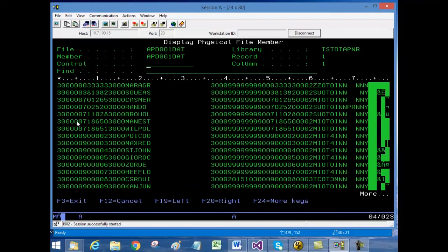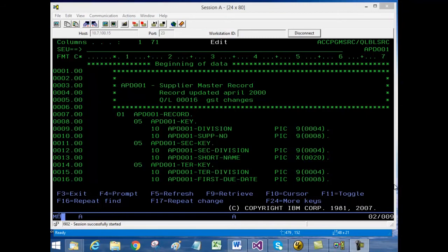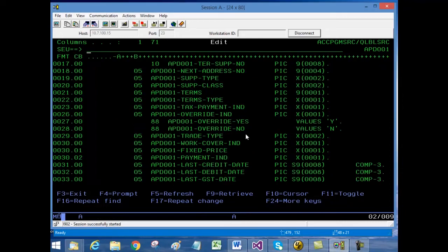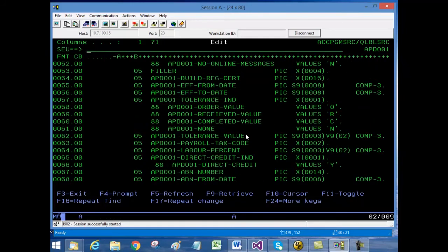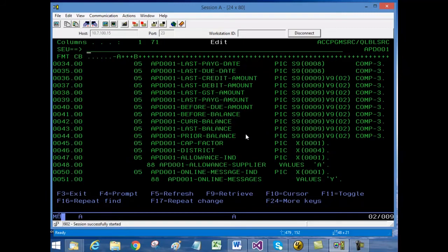This is the corresponding COBOL copybook related to the supplier master file. We can see each field and how it's broken up. We used our internal tool to parse each copybook and generate .NET modules which allow accessing and updating of the corresponding SQL Server table.